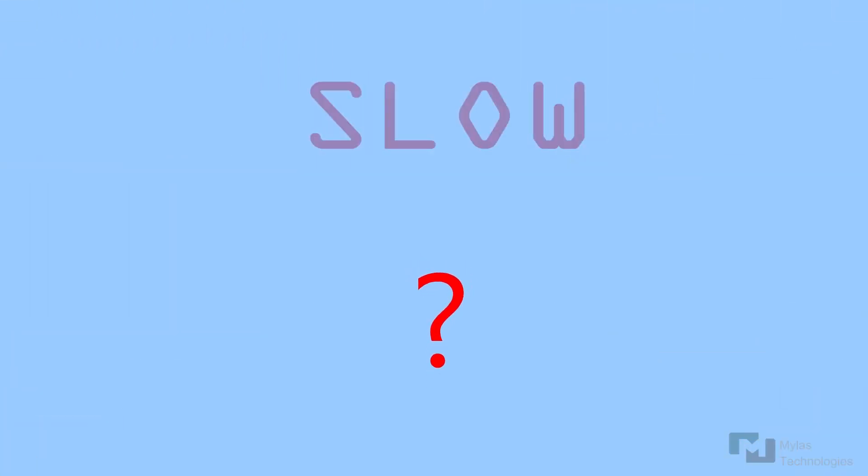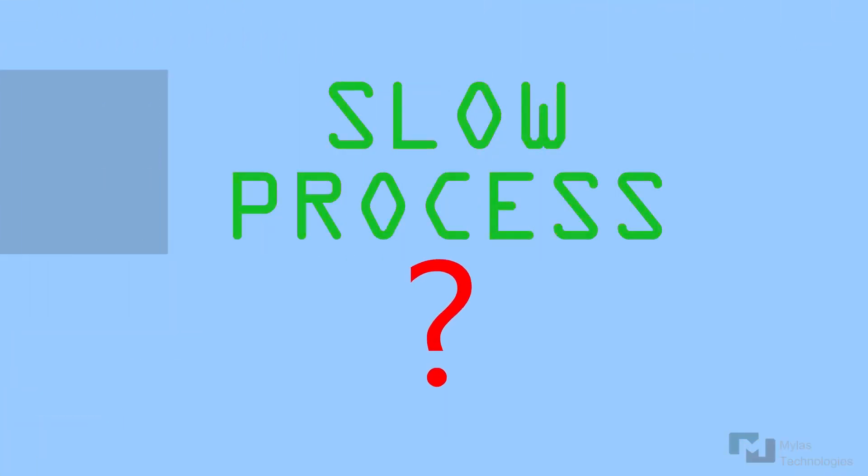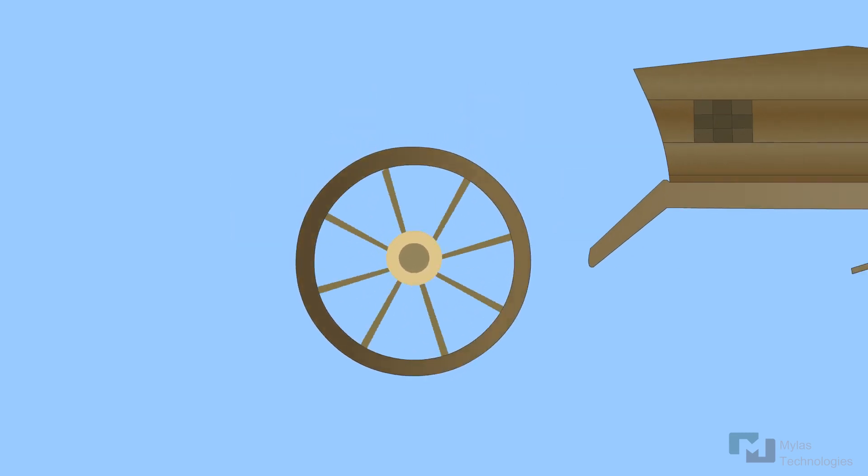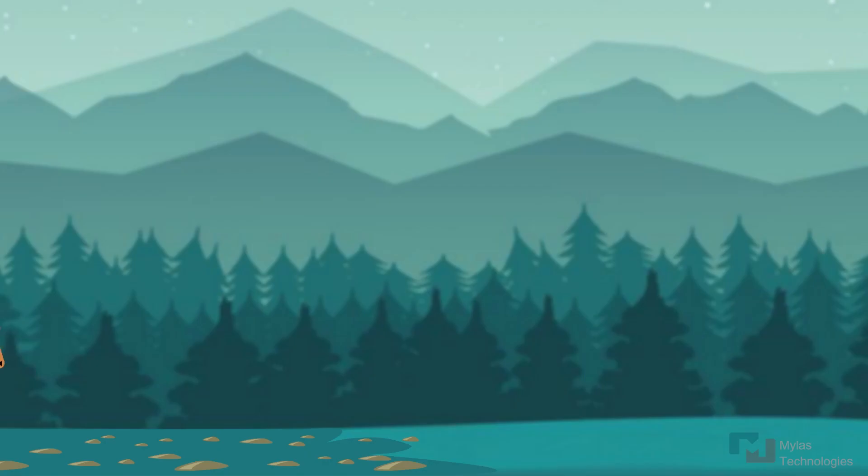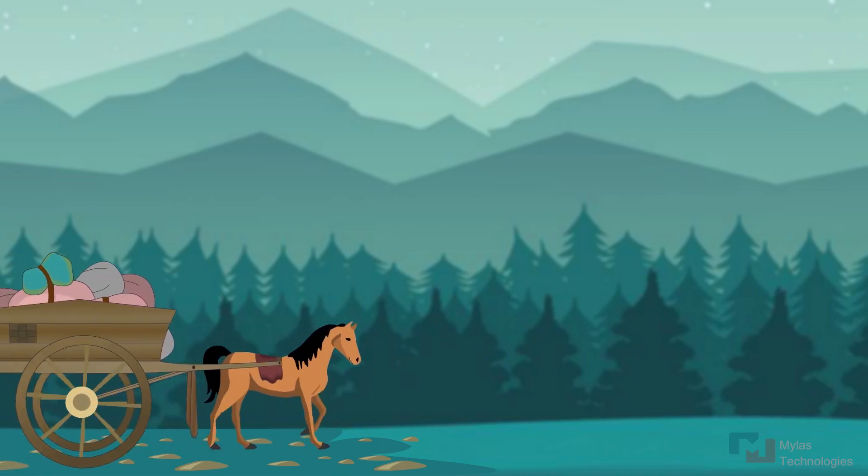However, this was a slow process and everything changed with the invention of the wheel 5000 years ago. Animals were used to pull coaches that moved on wheels.